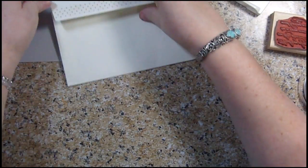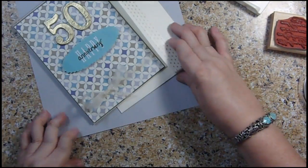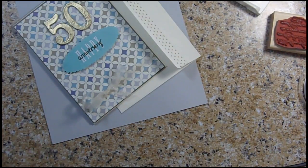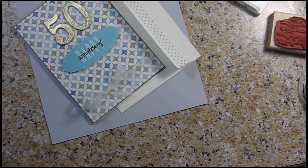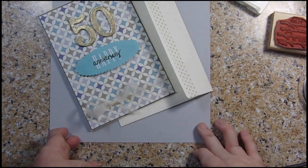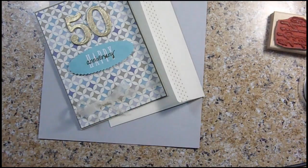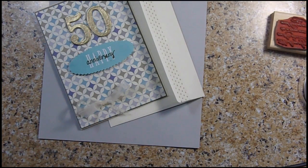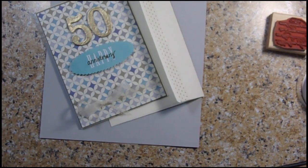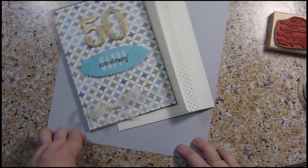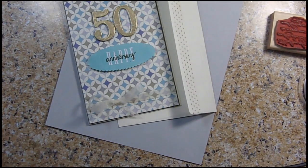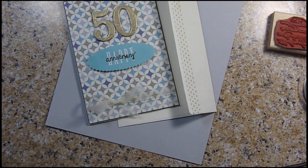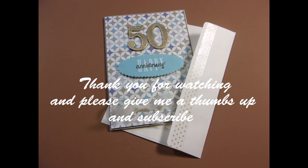There we have it, our 50th anniversary card and our matching envelope. I think it really came out well. I'm pretty happy. I hope you enjoyed it and I hope you'll tell your friends about it and subscribe. Tell everybody on social media because you know I'm not good at social media. Please give it a thumbs up and I'll see you next time.